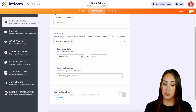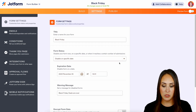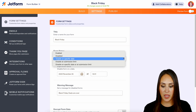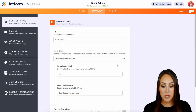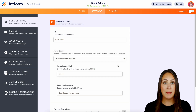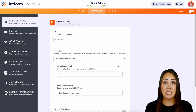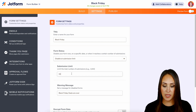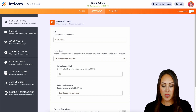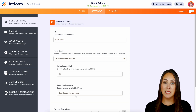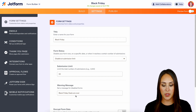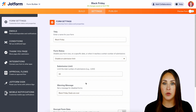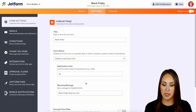We can set the message to say 'Black Friday deals are over.' Now we can also come back up and disable on submission limits. So let's say maybe I only have 50 deals available — we can change this from 1000 down to 50. And same thing, we can set the message 'Black Friday deals are over because our limit has been reached.' That is how we do it on a submission limit.